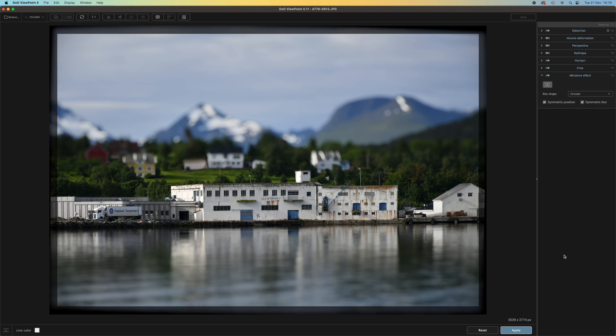So that's it for my quick tour of DxO Viewpoint 4. I hope you found it useful. Thank you.